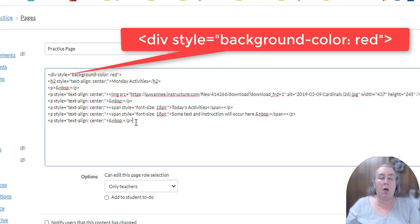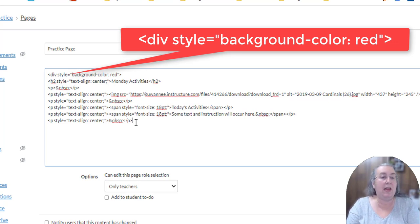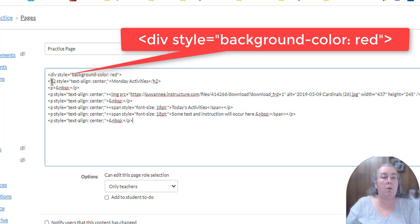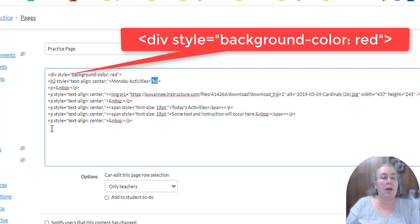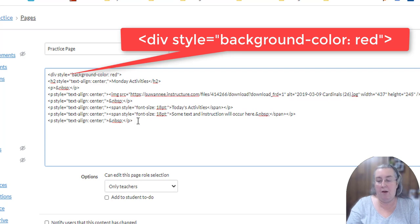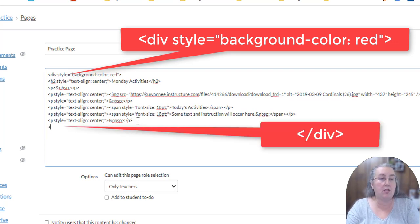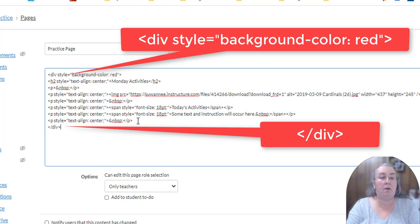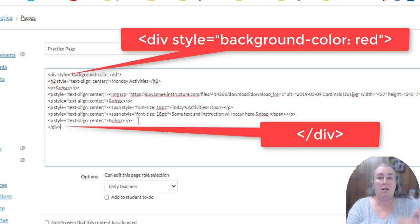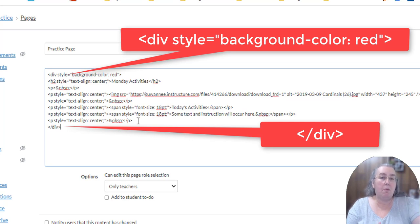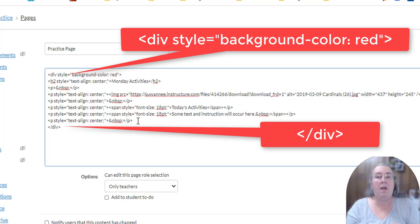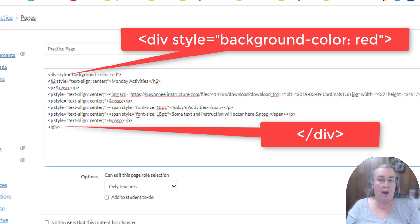When we open a container in HTML, anytime we open, notice we opened H2 and we closed H2. So anytime we have an open code, we have to have a closed code. So at the bottom of our page, we're going to close our div. And it's going to tell the browser that everything between these two lines is going to have a background color of red.